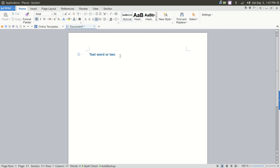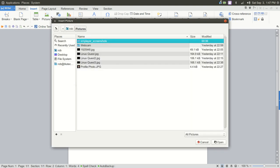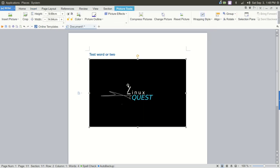Let's go in and do some other things that if you're getting into a more complicated document, you're not just typing a letter. Perhaps you want to insert a photo.